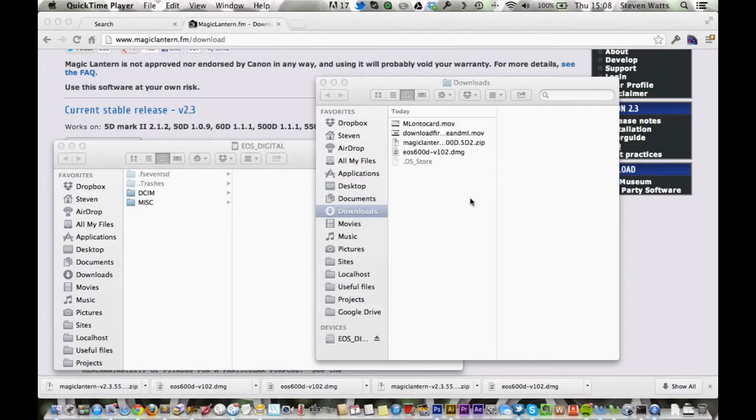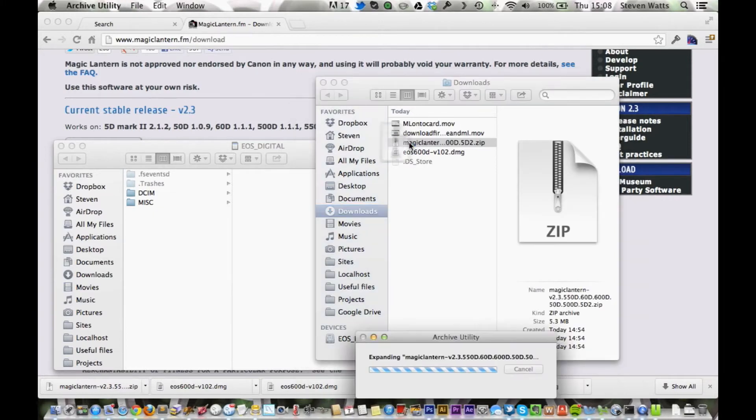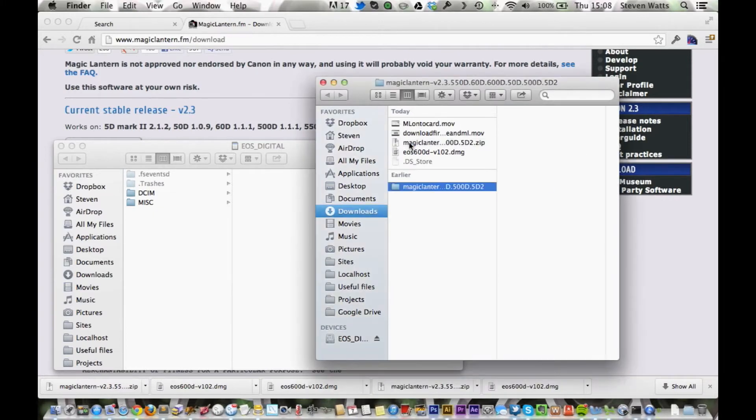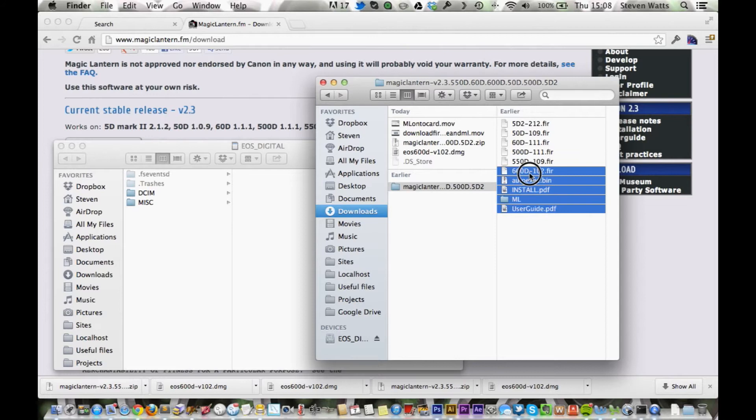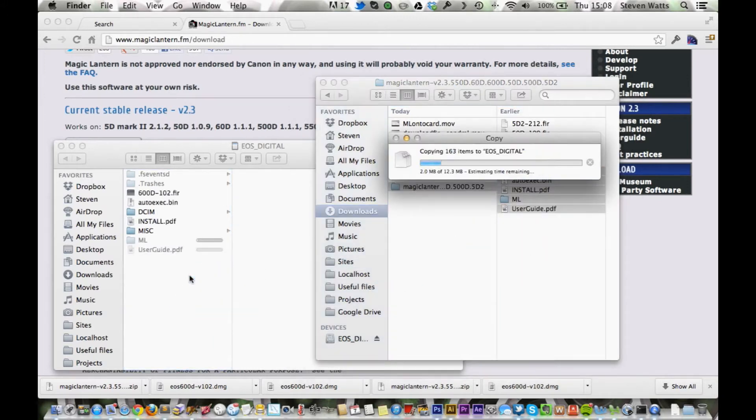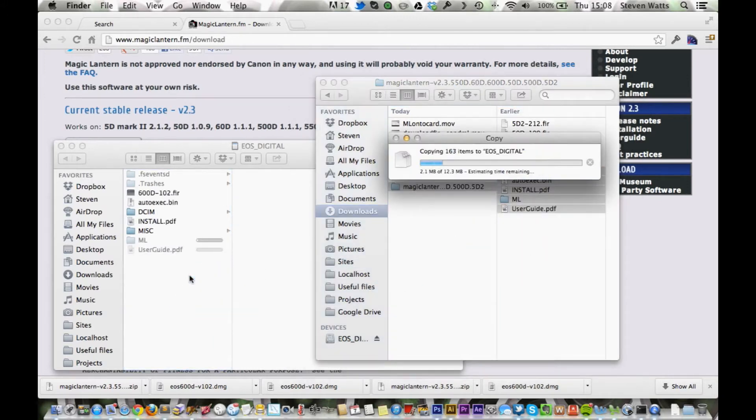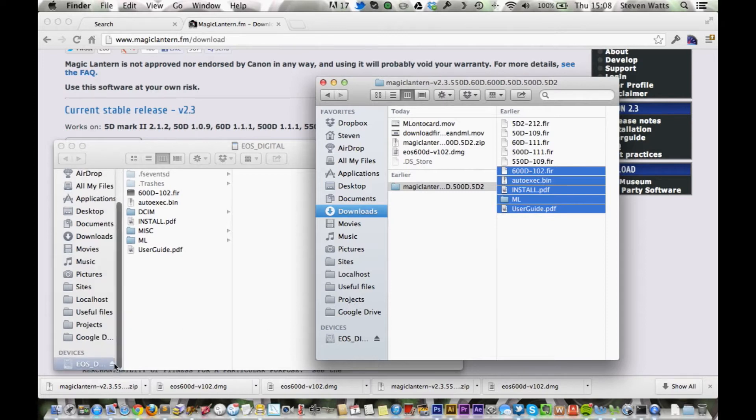And we're going to go over to the zip file and open that up. And we're going to select all of the files plus the firmware. For us it's the 600D. For you it might be one of the other ones. And we're going to drag all of those over to the root of the memory card. OK, we're just going to eject the memory card.